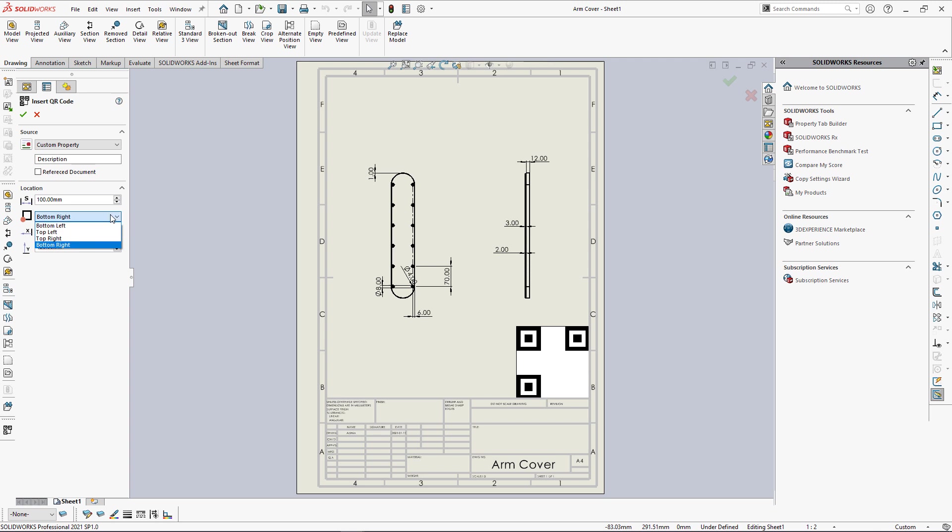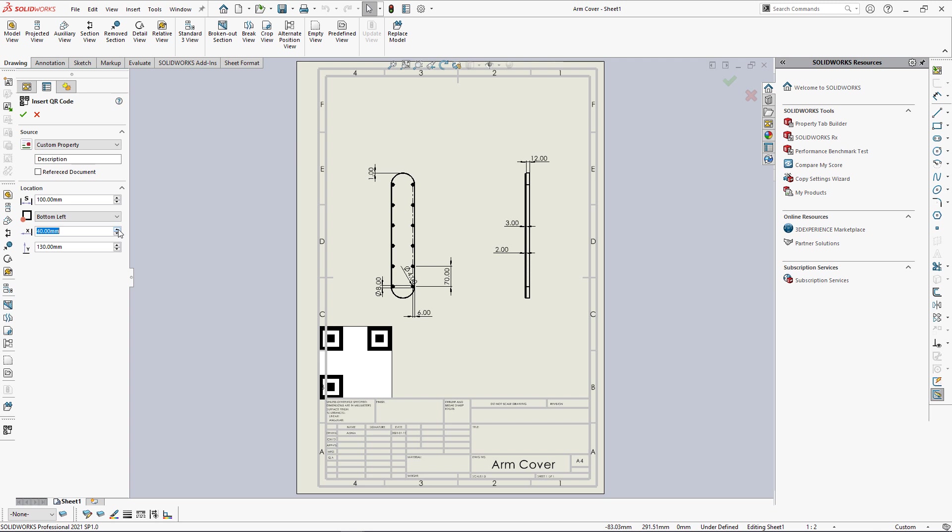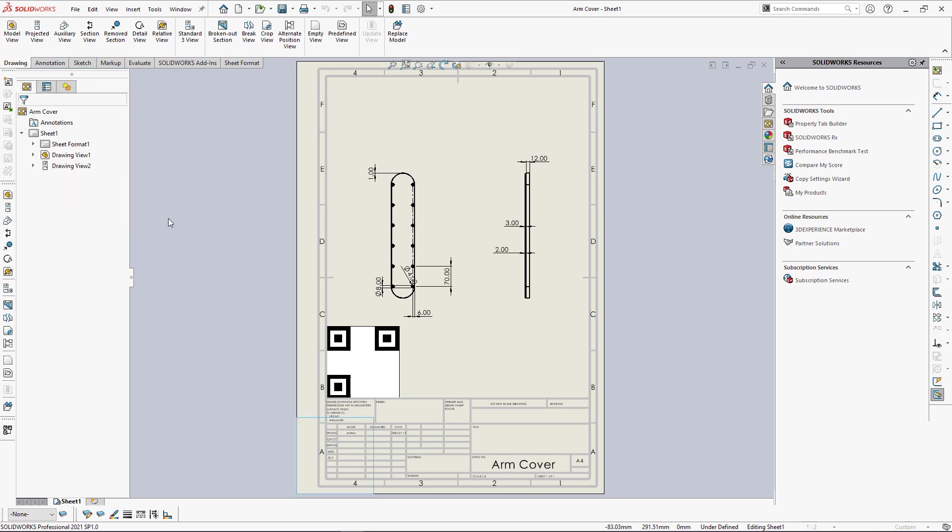I can select the dock position, so in this case I want to insert my QR code into the bottom left and specify the offset. Once all parameters are specified, we can click the green tick to insert the QR code into our drawing.